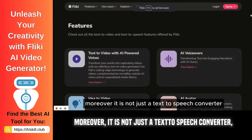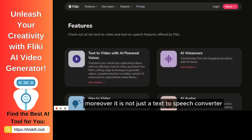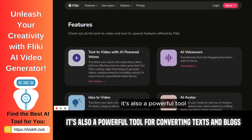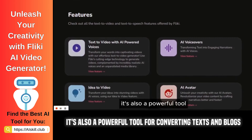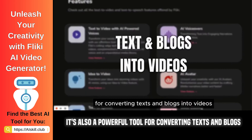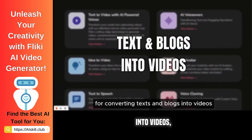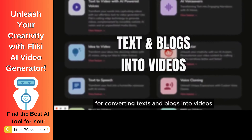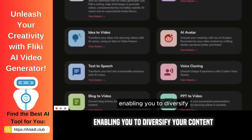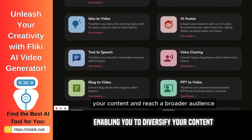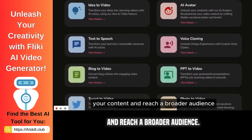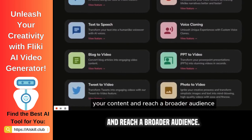Moreover, it is not just a text-to-speech converter. It's also a powerful tool for converting texts and blogs into videos, enabling you to diversify your content and reach a broader audience.